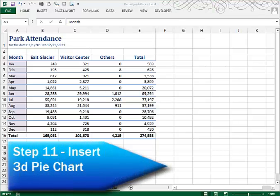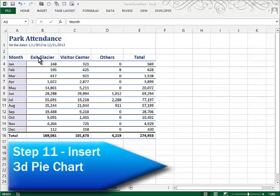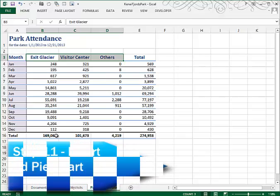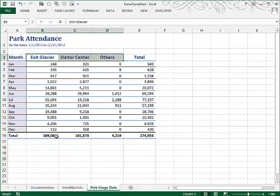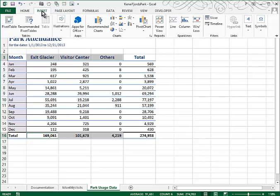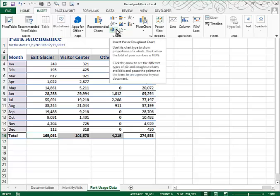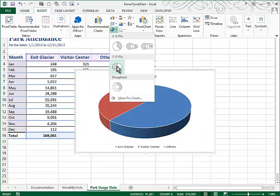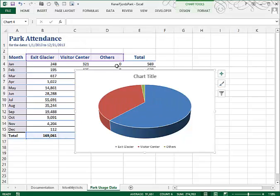In the park usage data worksheet, we're asked to select two separate ranges from B3 through D3 and also B16 or the totals through D16. Now the way you select non-adjacent ranges is you hold down control key as you drag your mouse. Now that we've done that, we can insert a 3D pie. So I'll choose insert. Looking under the charts, I'll go to a pie chart. And I want a 3D pie. And I'll click.